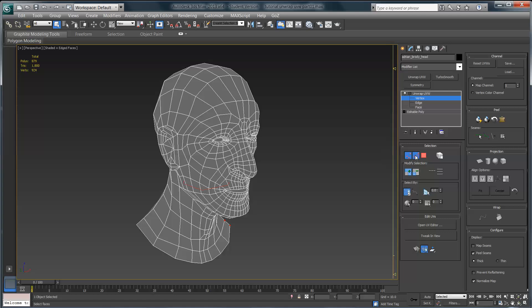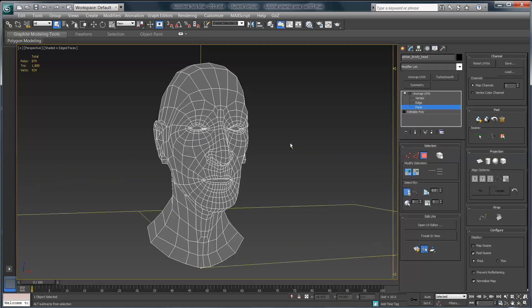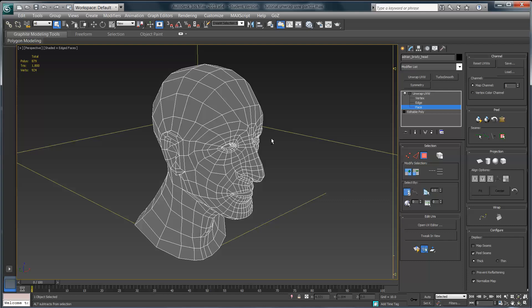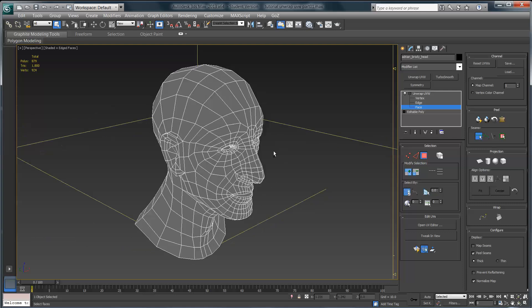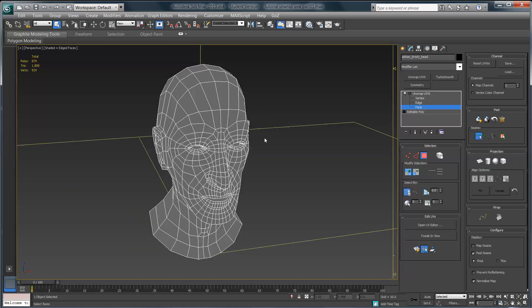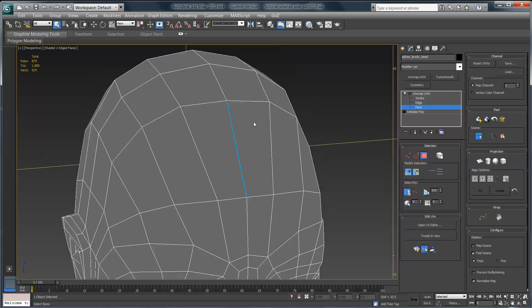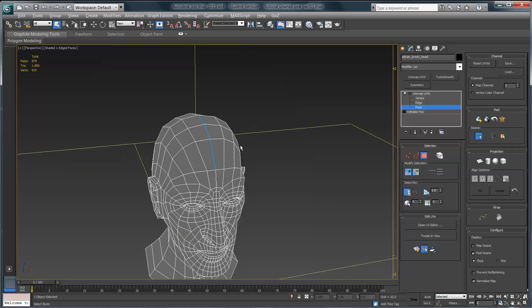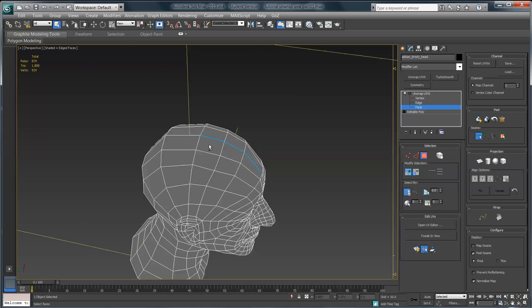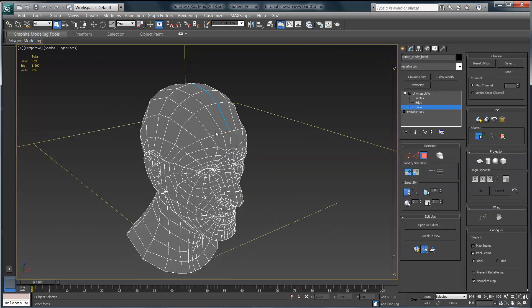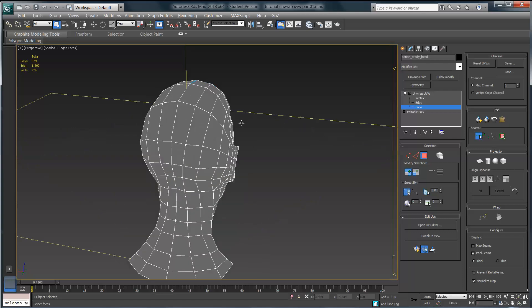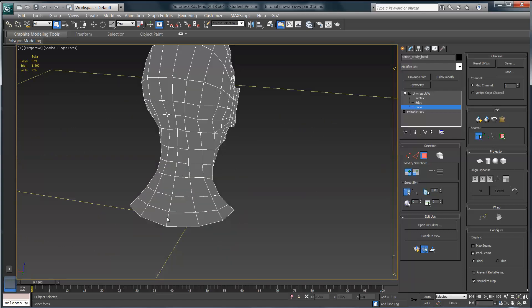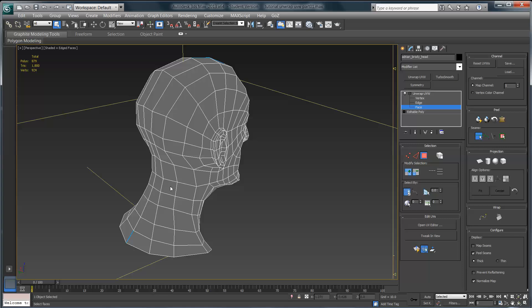The first thing I'm going to do is come over here under my peel menu and click on this edit seams button. This will let me click on edges in my model, and they turn blue as I click on them. I'm essentially making a cut in the UVs on the surface of my model. If I start here at the forehead and cut all the way back to the base of the neck, this gives me a point at which I can grab those UVs and peel them off the surface of the model so I can begin to lay them out flat.